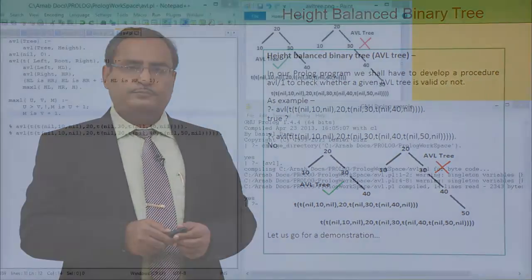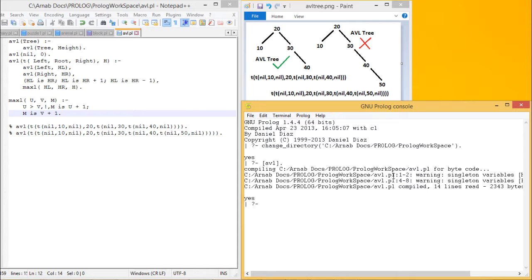In this program, we shall check whether a given AVL tree is valid or not. Looking at the diagram, in the first case the AVL tree is valid, and in the second case it is not. To represent the first AVL tree in structure form: 10 is a leaf node written as nil 10 nil; 20 has 10 as its left child and a right subtree with 30 as the right child. That gives us the required structure for the AVL tree.